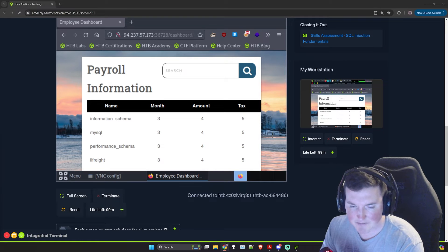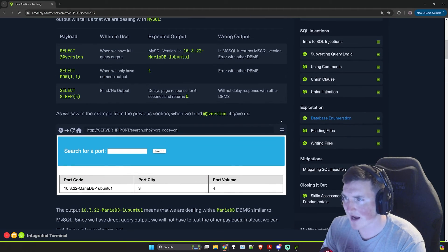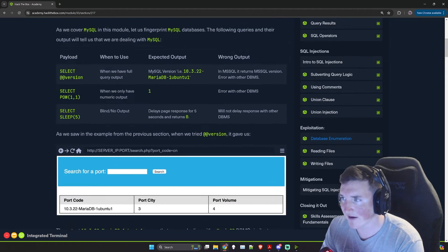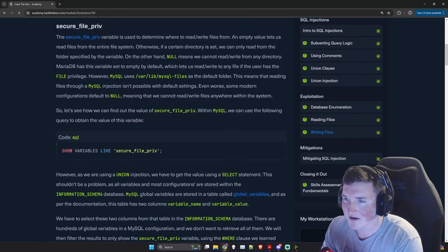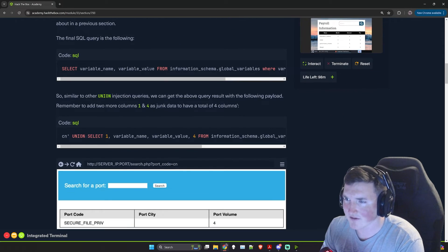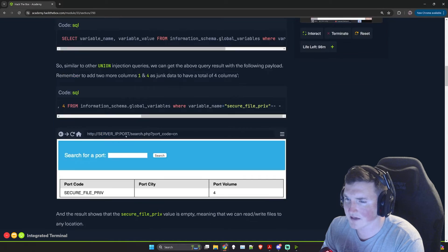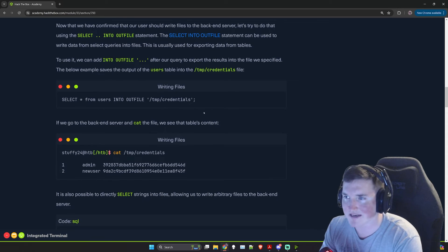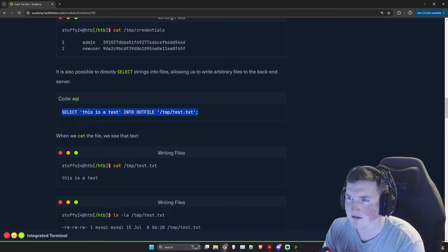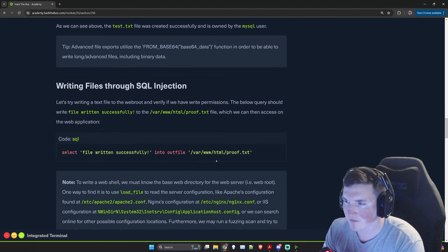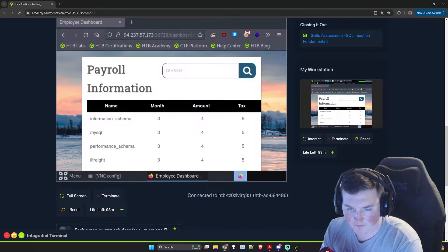I keep going back to the module so you guys can see where I'm getting the information — a lot of times people ask me how would you just know that? Well, when you're doing boxes like this, they're kind of telling you. We can go through and check this. I know we have secure file privileges because we're running as root. We can do SELECT ... INTO OUTFILE — let's find the exact one they gave us.